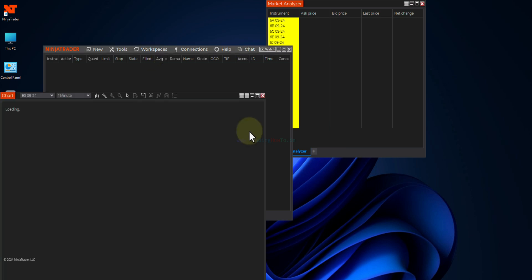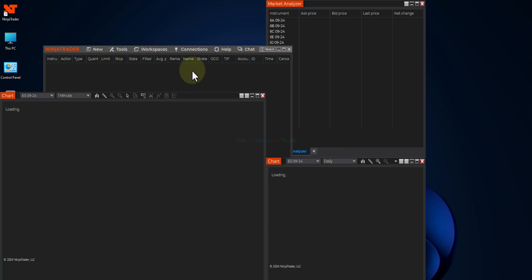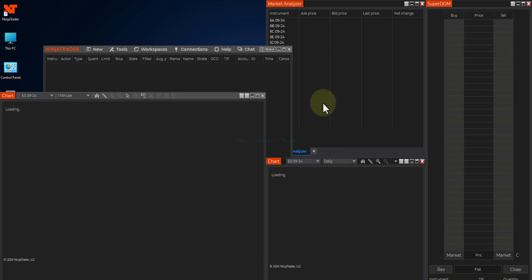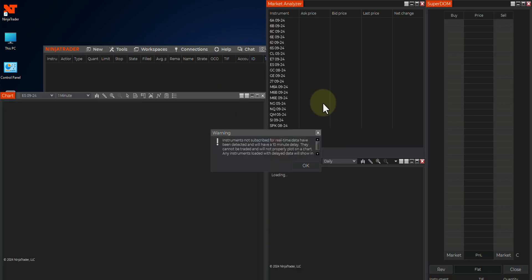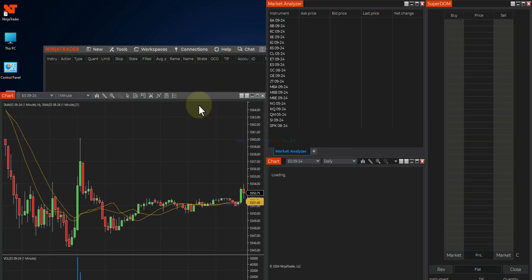From this point onwards we can customize the NinjaTrader depending on our need and we can set it up. So this is it guys.